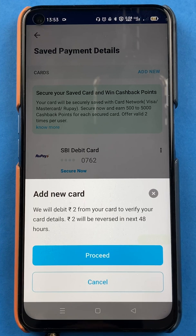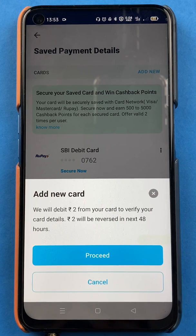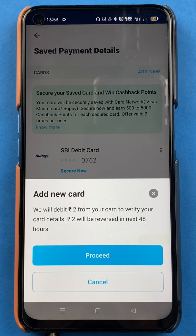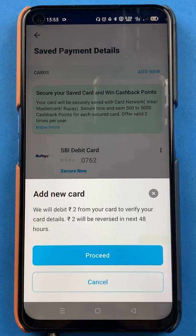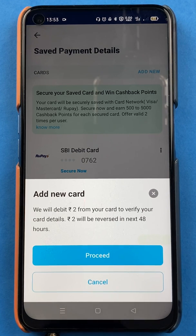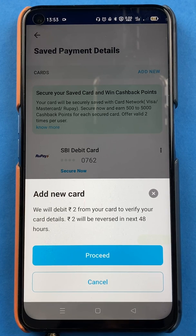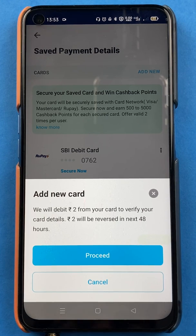Once you tap on Add New, there will be a pop-up message on the screen which says: 'We will debit ₹2 from your card to verify your card details; ₹2 will be reversed within the next 48 hours.' So just for verification purposes, ₹2 will be deducted from your card and within 48 hours it will be reversed back to your account.